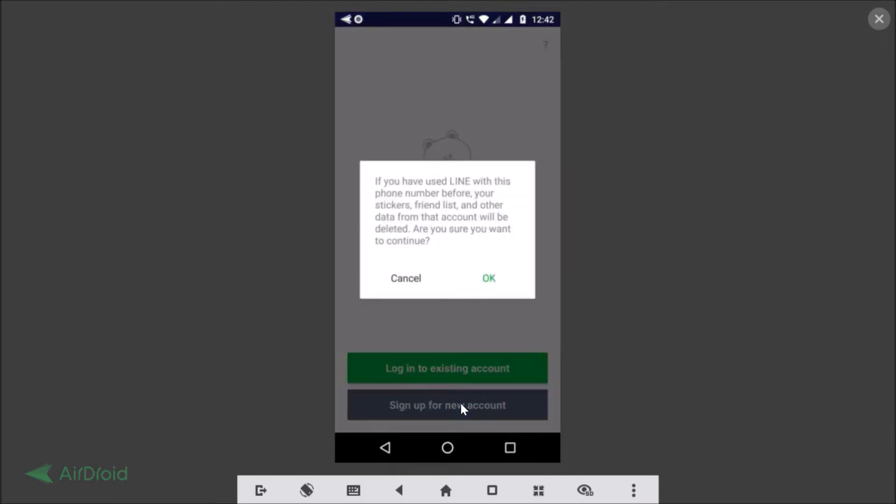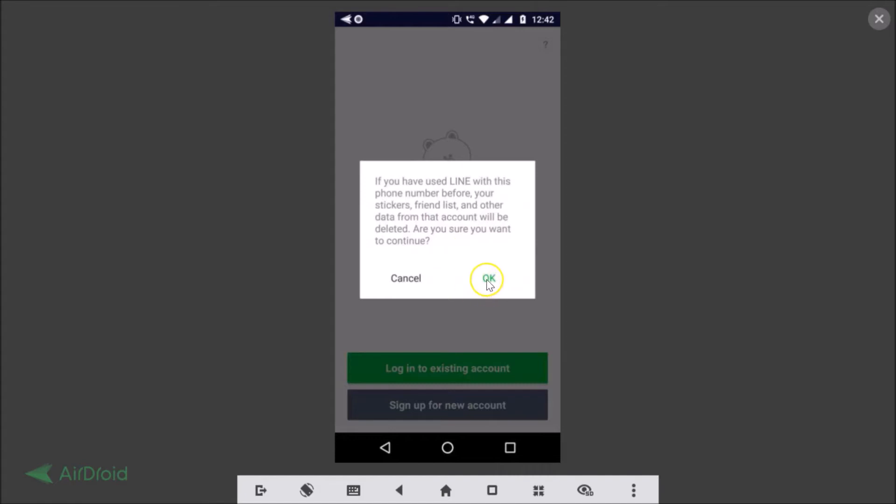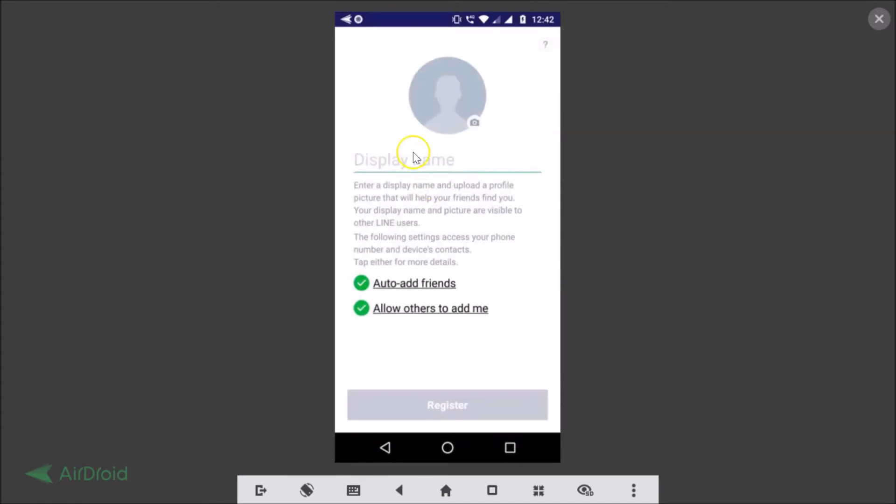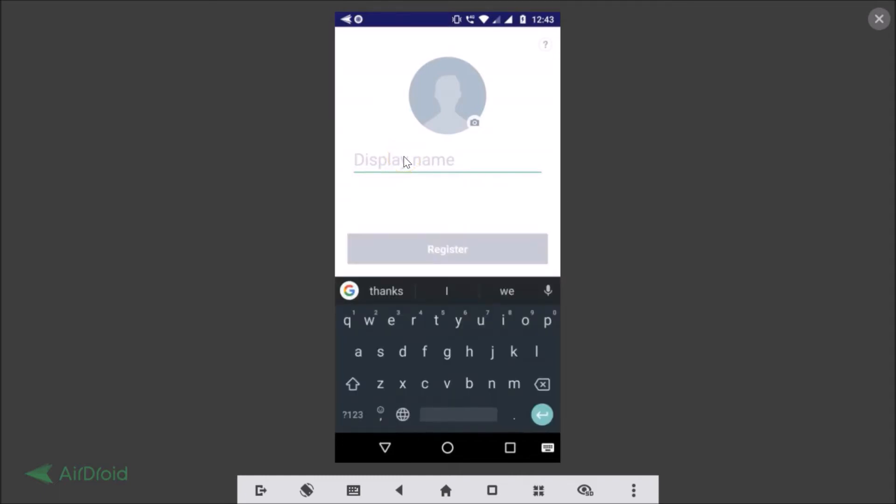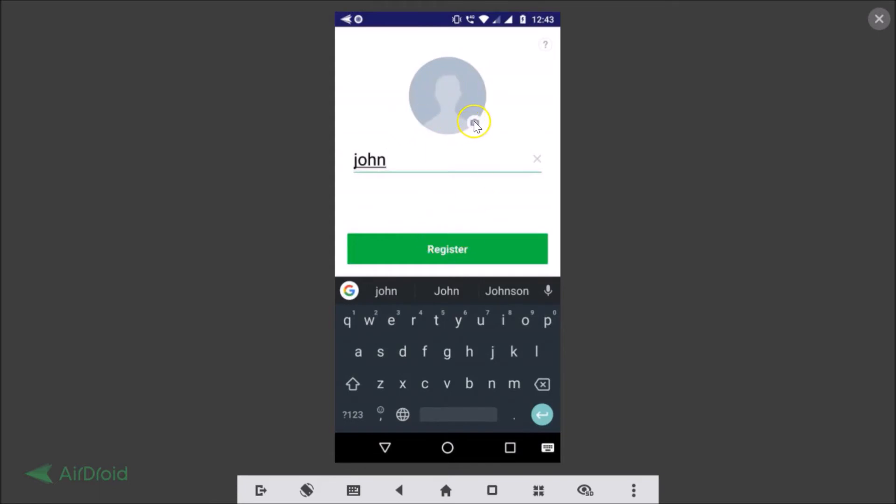We have the pop-up: if you have used LINE with this phone number before, your stickers, friend list, and other data from that account will be deleted. Are you sure you want to continue? We are signing up newly so we just need to tap on okay. It's asking us for a display name so let me type mine, and if you like you can add a picture by tapping over here.